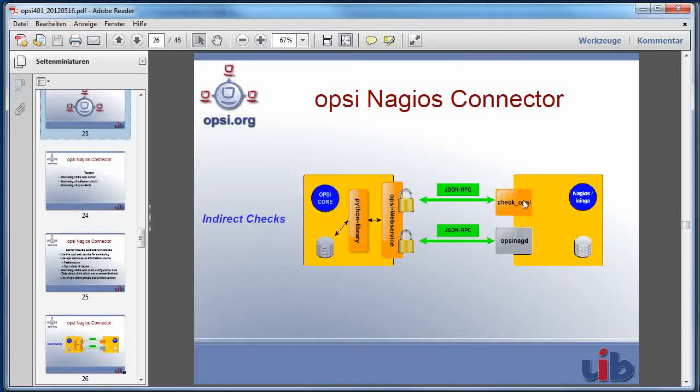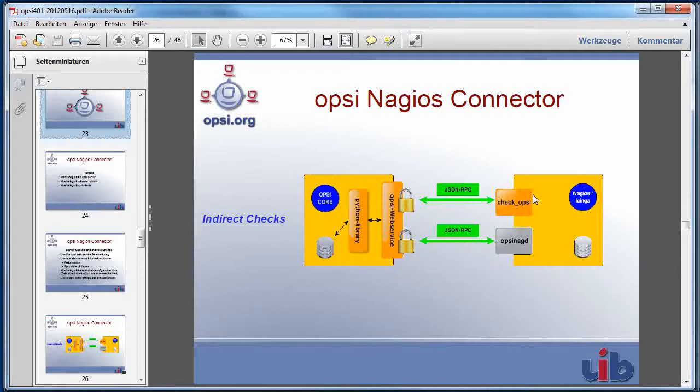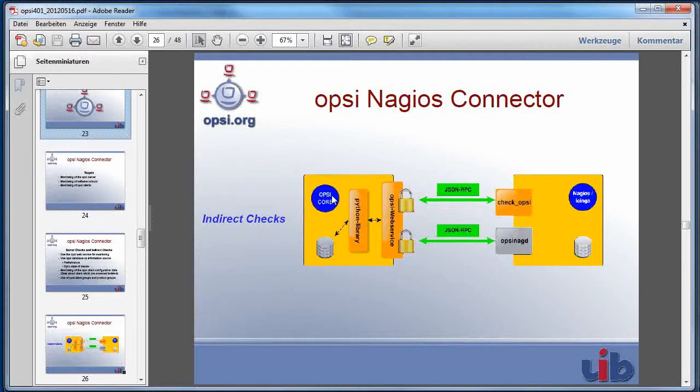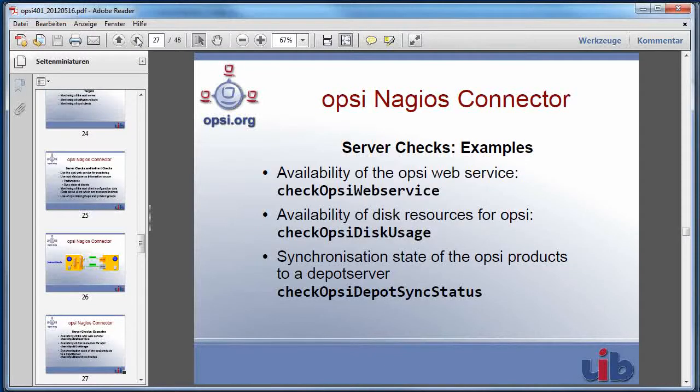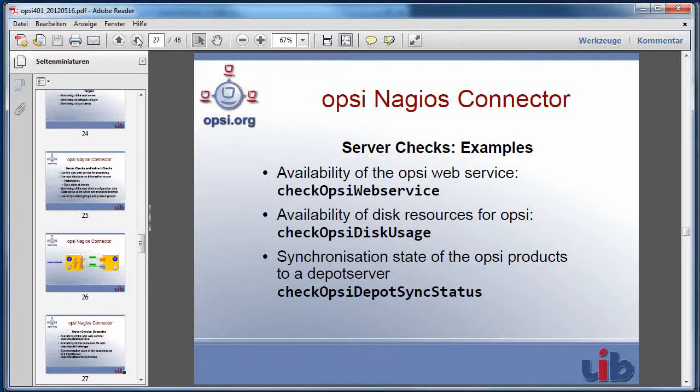This is done by using one check plug-in for Opsi at your Nagios server, which is able to communicate with your Opsi web service. The Opsi web service is enhanced to make all these checks directly on the Opsi server or against the Opsi database and gives the information using the Opsi web service back to the Nagios server. Let's have a look at some examples.